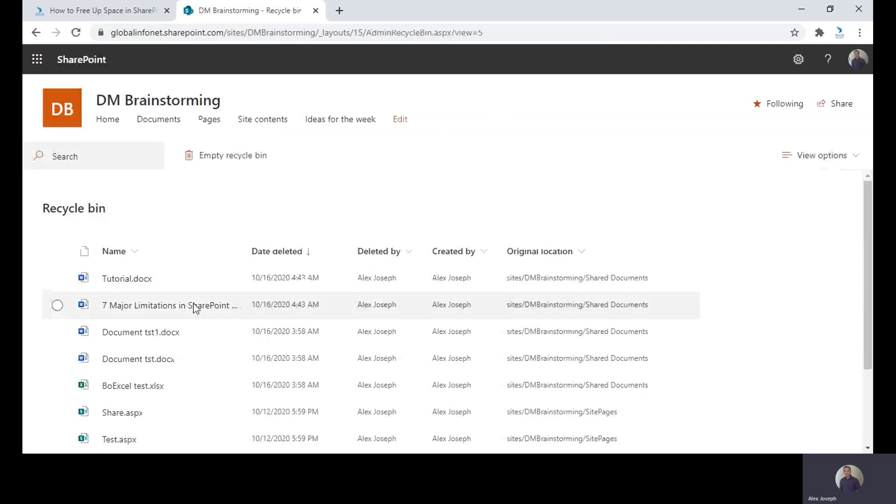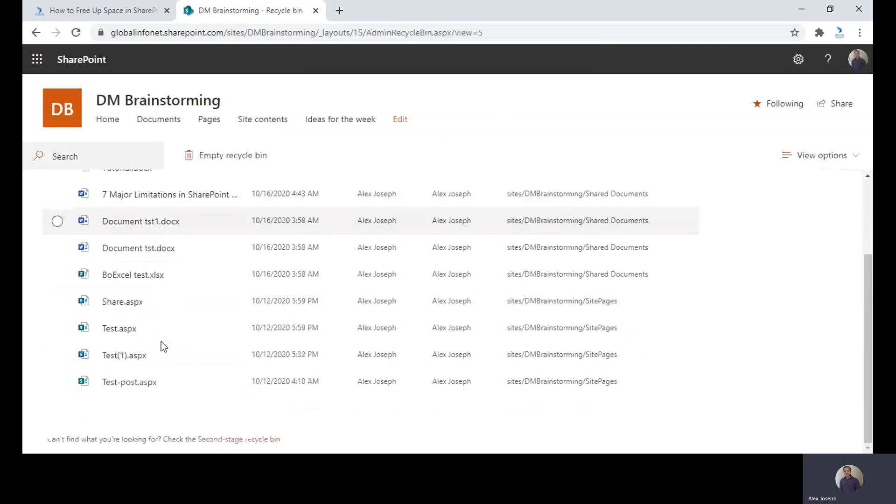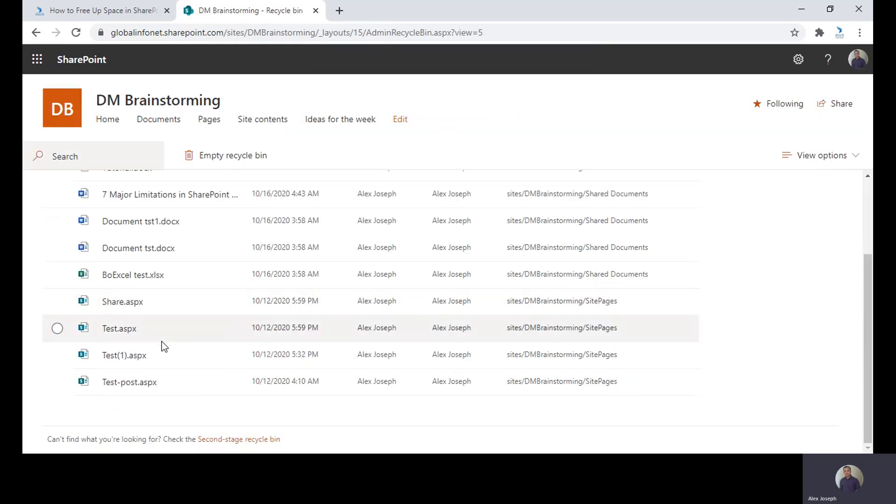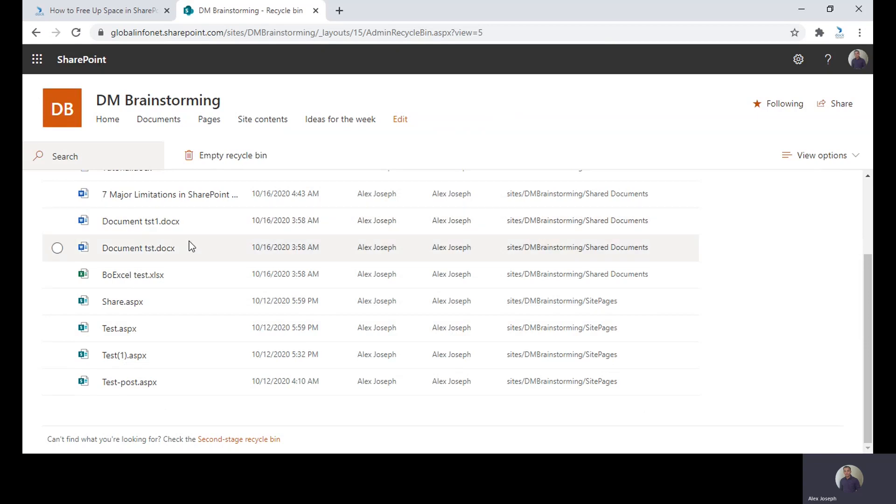As you can see, all these documents are deleted. This is actually called the first stage of Recycle Bin. There is also a second stage Recycle Bin, which is also called site collection Recycle Bin. If you are deleting items from here, it will go to the second stage Recycle Bin.